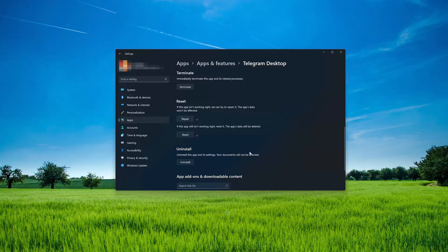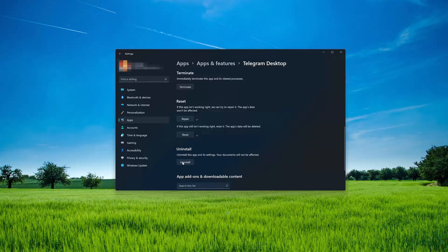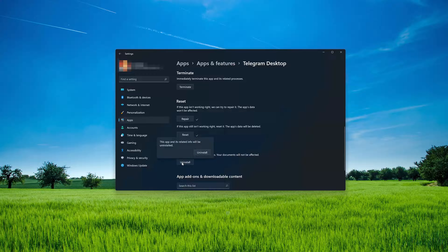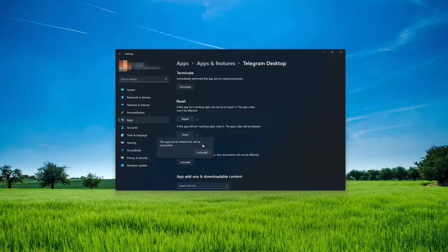If Telegram desktop is still not working, you could try to reinstall it. First, press Uninstall. The Telegram desktop app and its related data will be uninstalled. Press Uninstall again.